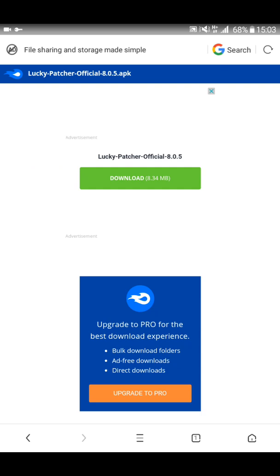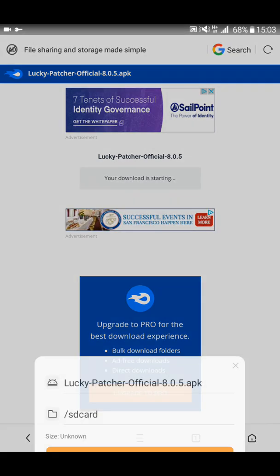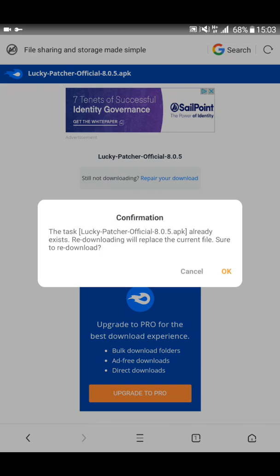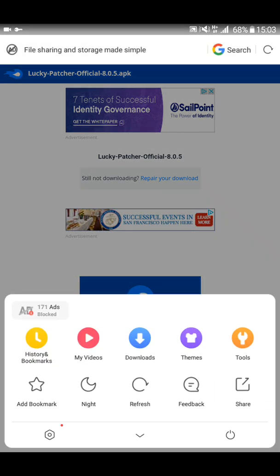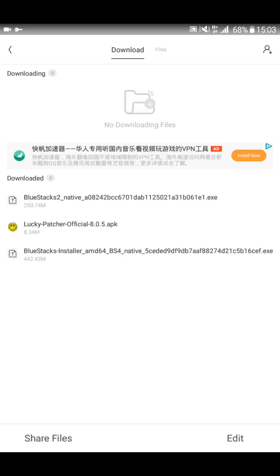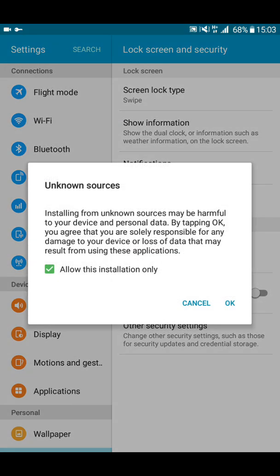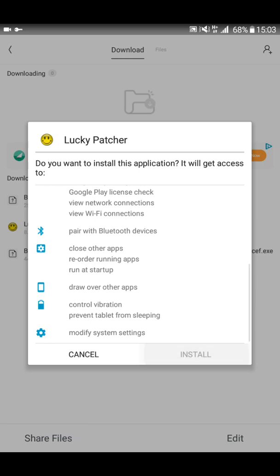Press 'Download APK' — don't press mirroring, just download the APK file. Touch the green button to download — it's 8.34 MB. I have already downloaded Lucky Patcher so I will cancel and open it. Just install it, unblock the settings for unknown sources and files, then press Next and Install.